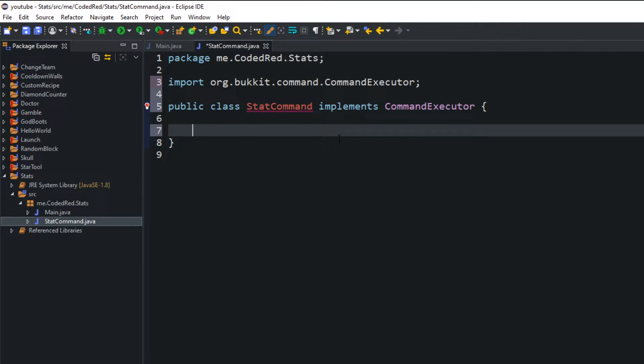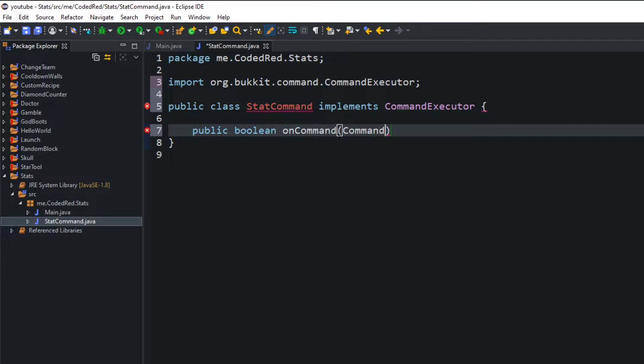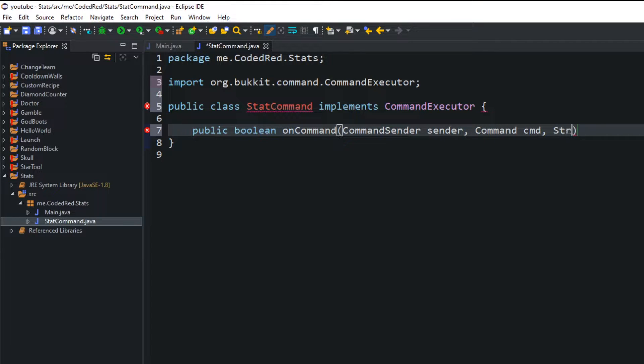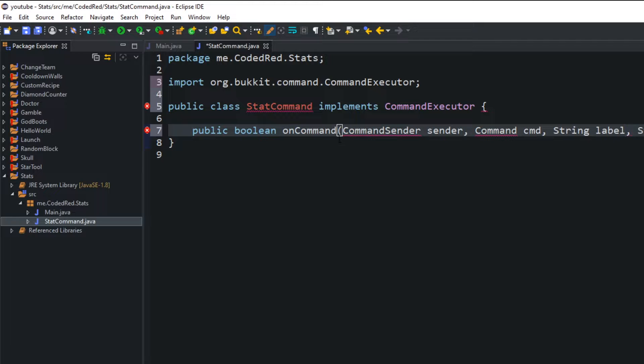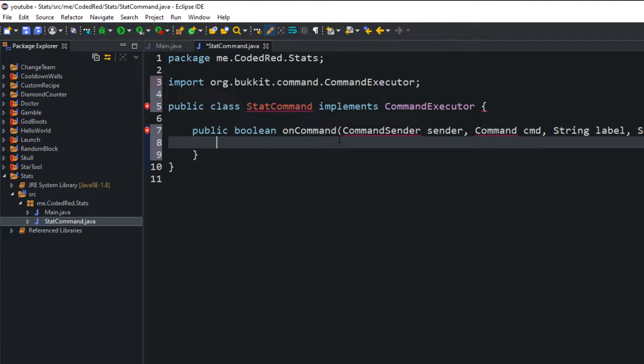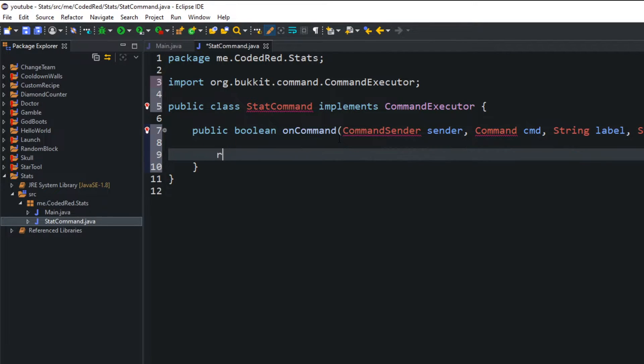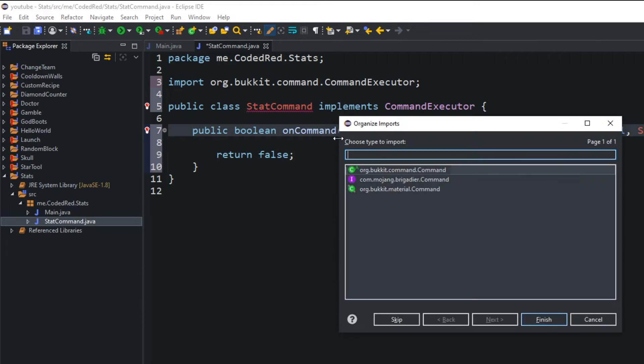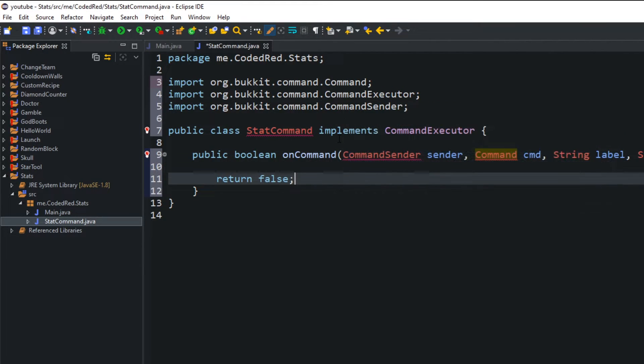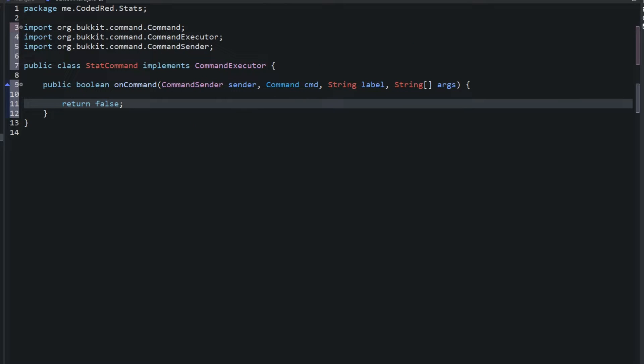And then here we'll create our commands. We'll type in public boolean onCommand and we'll need a few parameters here. We need the primary of command sender, we'll name it sender, command named cmd, a string called label, and then some arguments should be an array of strings. Go ahead and type in return, import all of that.